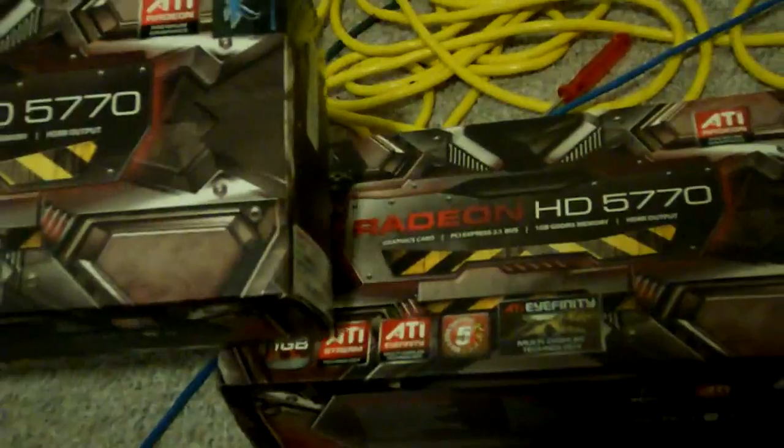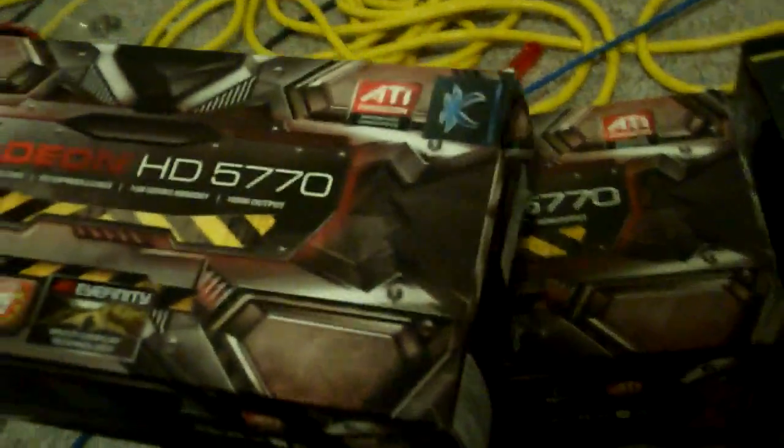Here's two 5770s which are actually in this system over here, which only has one slot for PCI Express, which I'm going to be taking out and putting into this board here.